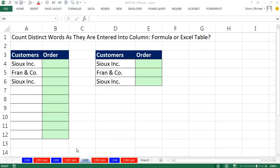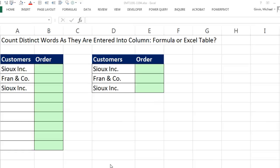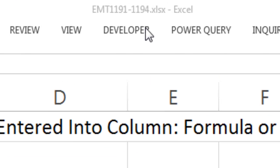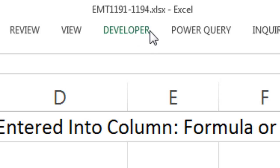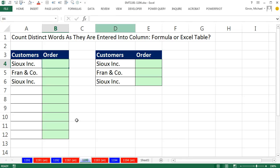Welcome to Excel Magic Trick number 1,193. If you want to download this workbook, 1,191 to 1,194, click on the link below the video.